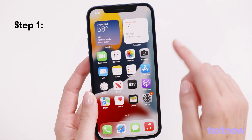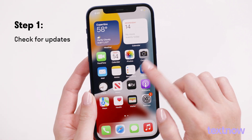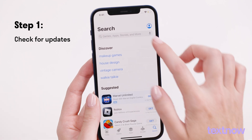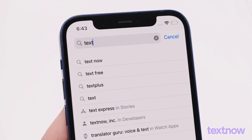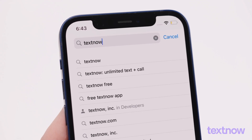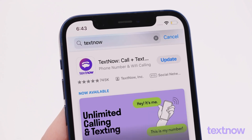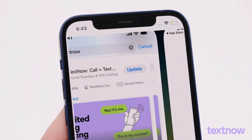First, make sure you're updated to the current version of the TextNow app. Open the App Store, search for TextNow, and click Update if you see the option.